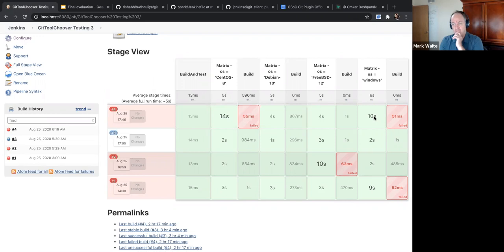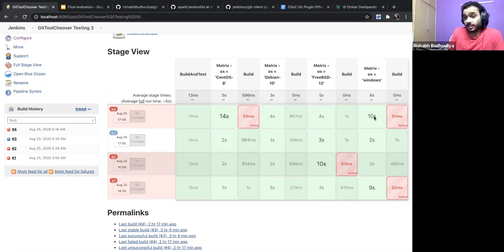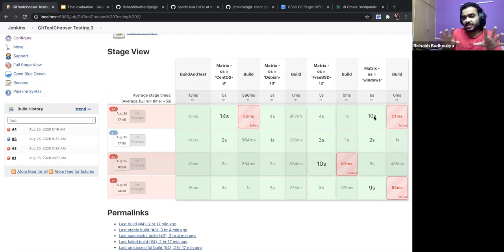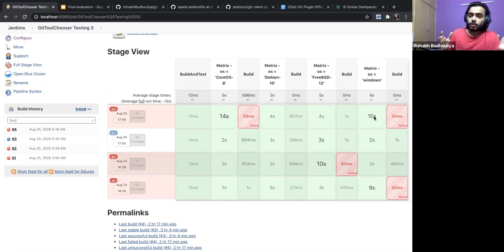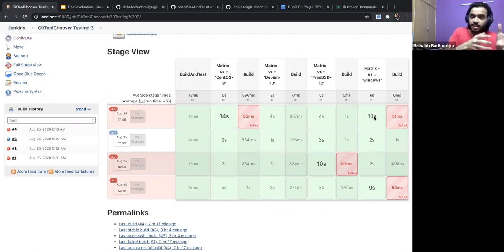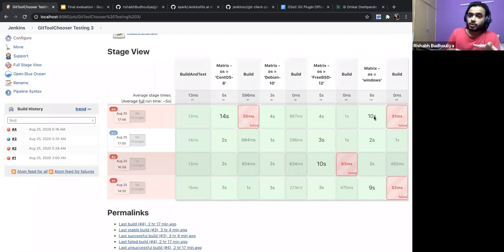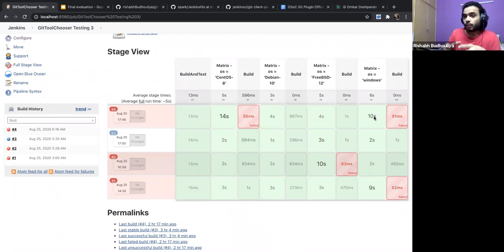The vital insight we derived from the benchmarks was that for a small repository, because the JVM heats up and JGIT is a Java implementation, it performs better. That advantage makes JGIT a better contender for smaller size repositories than Git.